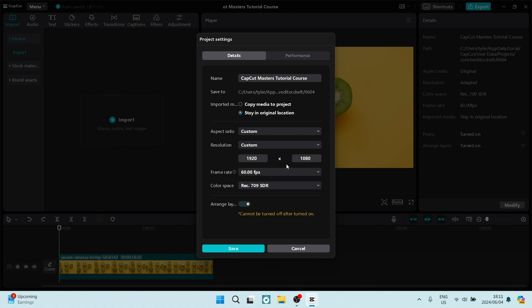You can see that the current resolution is 1920 by 1080, and you can now change these values individually. So all you need to do is click in the window and change the value.